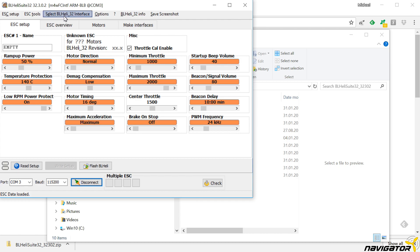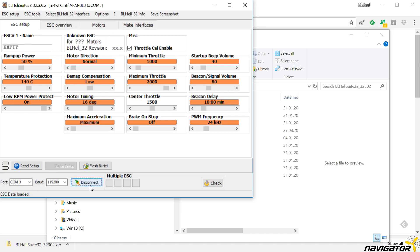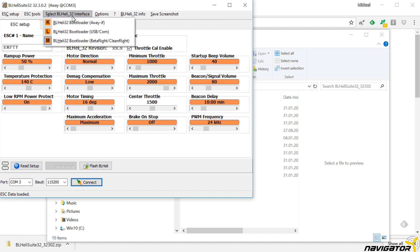Before connecting, select the option M for CleanFlight BetaFlight in the menu item Select BLHeli32 interface. That's because our signal is passed through the flight controller. You'll need at least version 3.2 of BetaFlight for this to work.